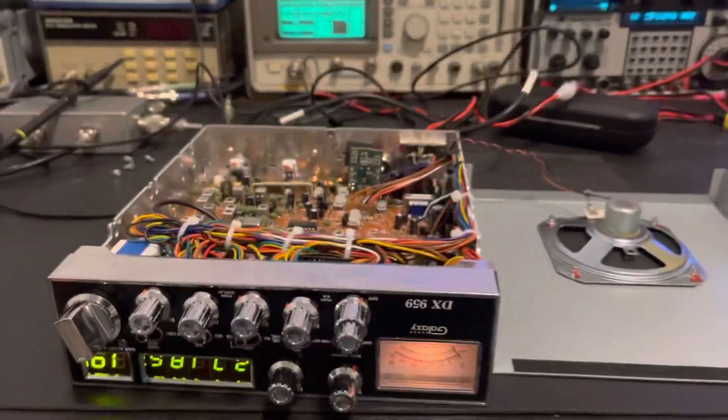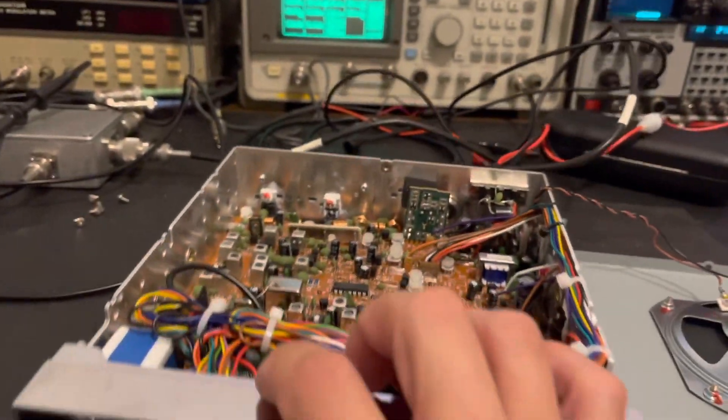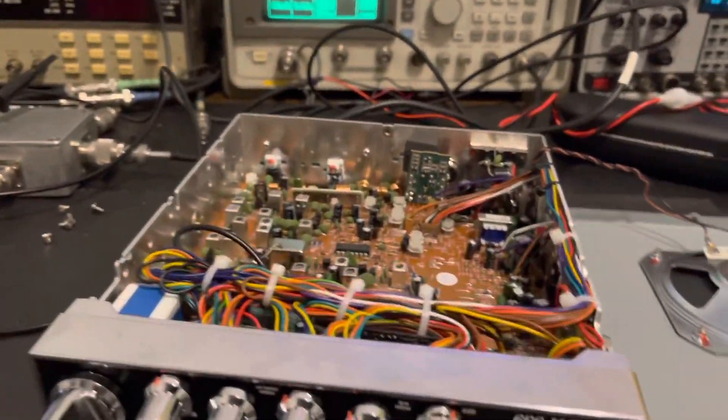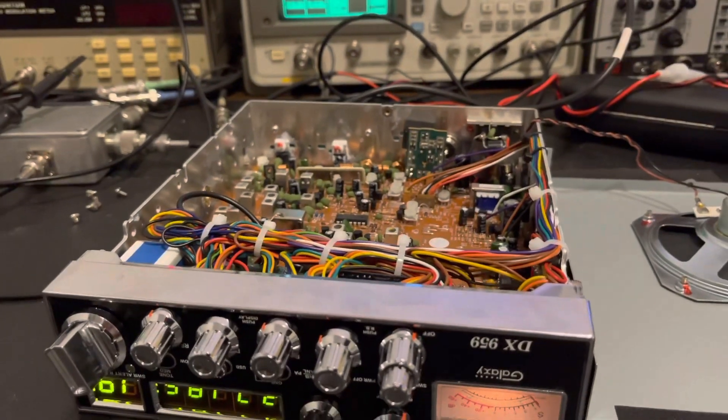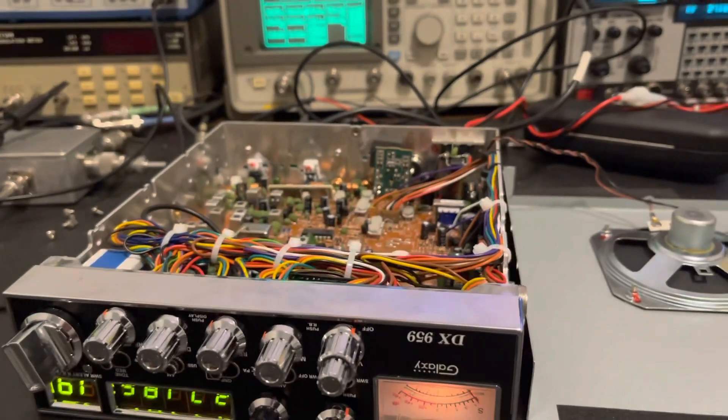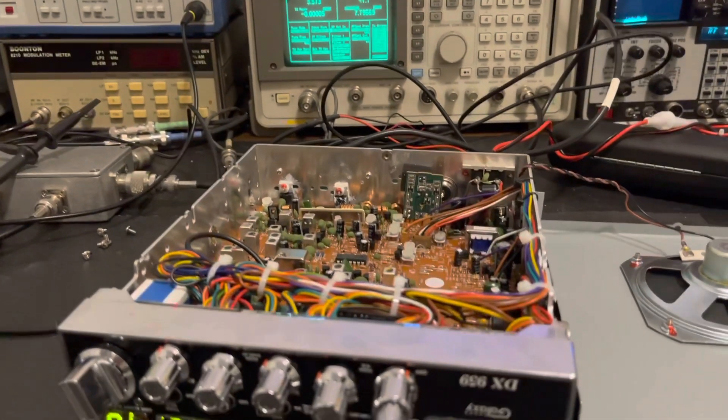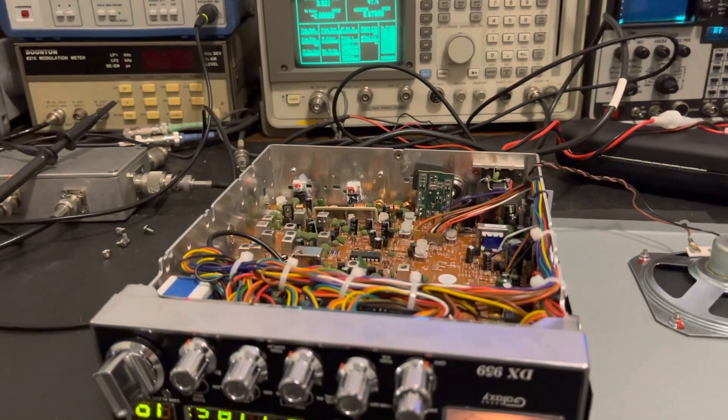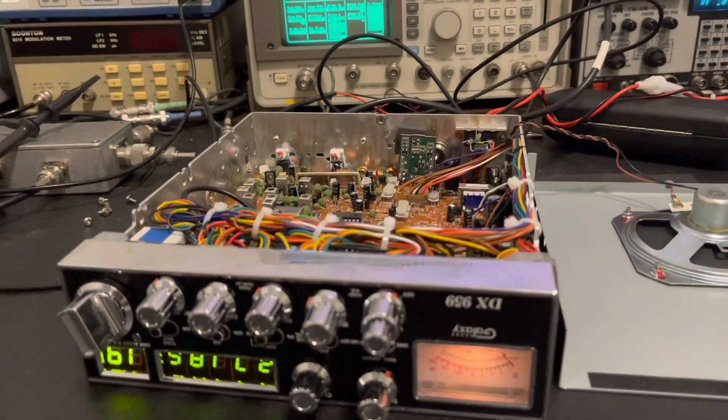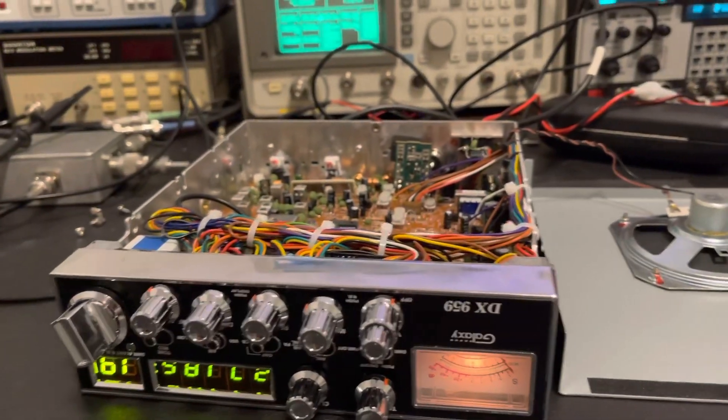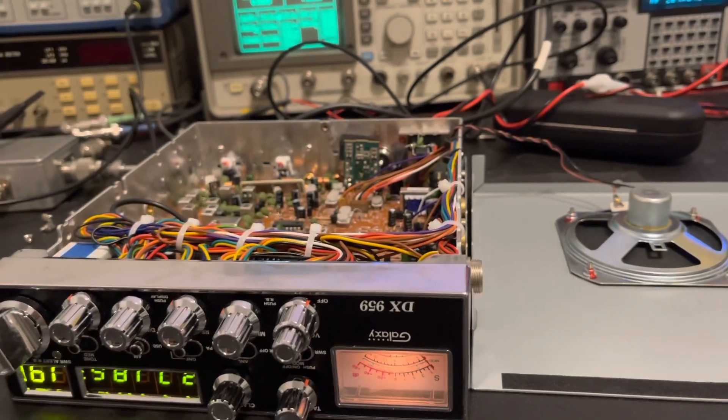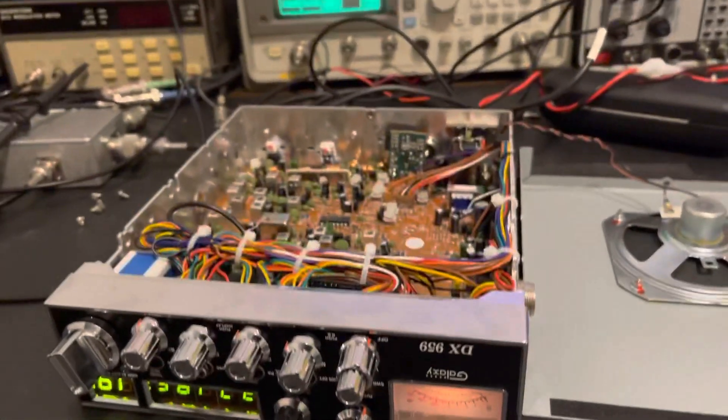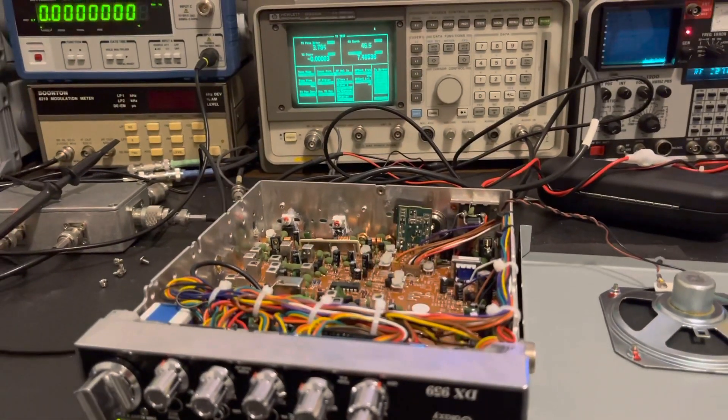What I mean, we're not going to bother going through receive. Most of these Galaxies do really well on receive right out of the factory, so I'm not going to bother messing with that. I really just wanted to show again another brand new in the box Galaxy 959, virgin 959, and its SSB linearity from the factory.